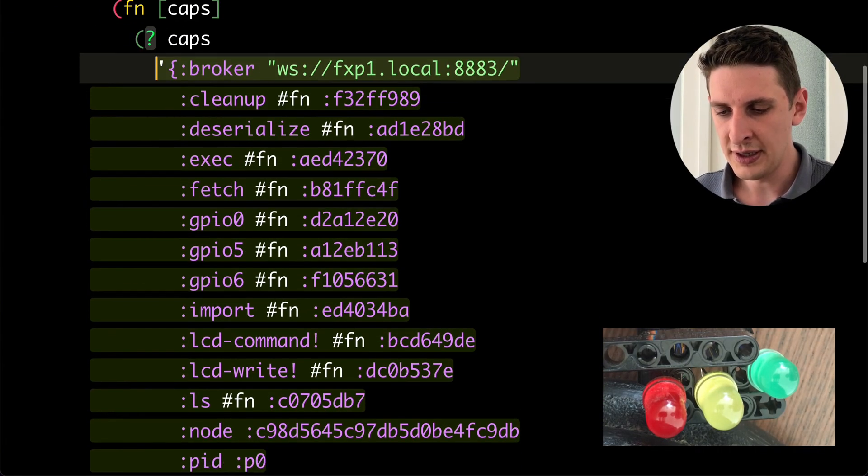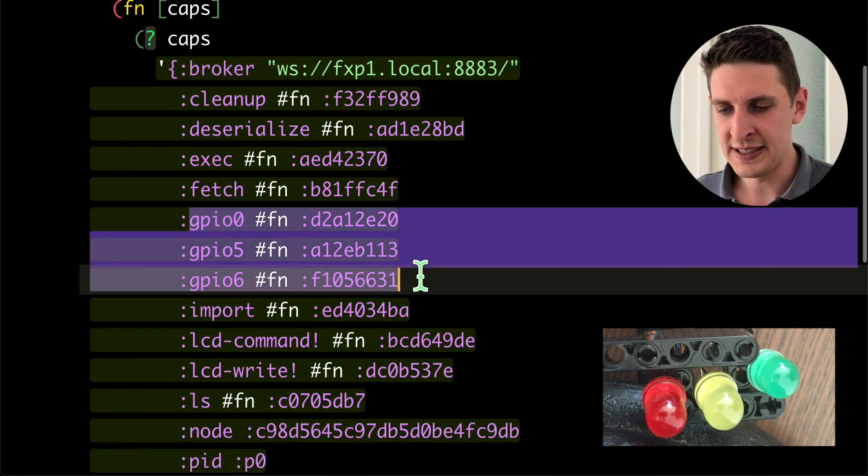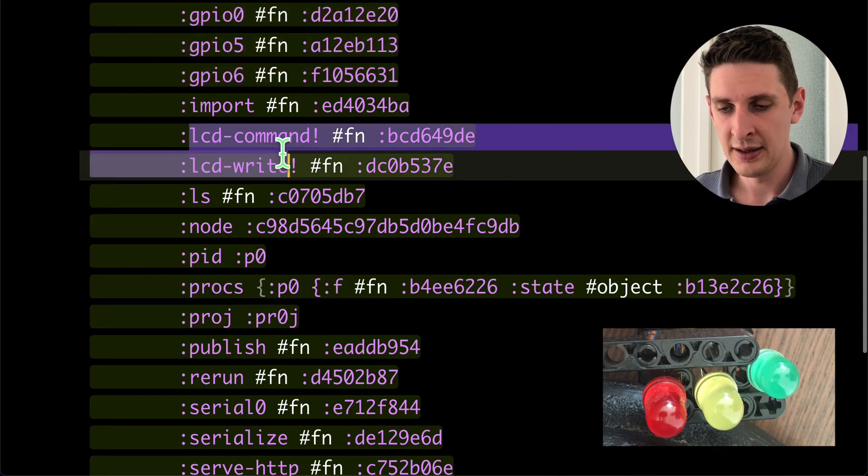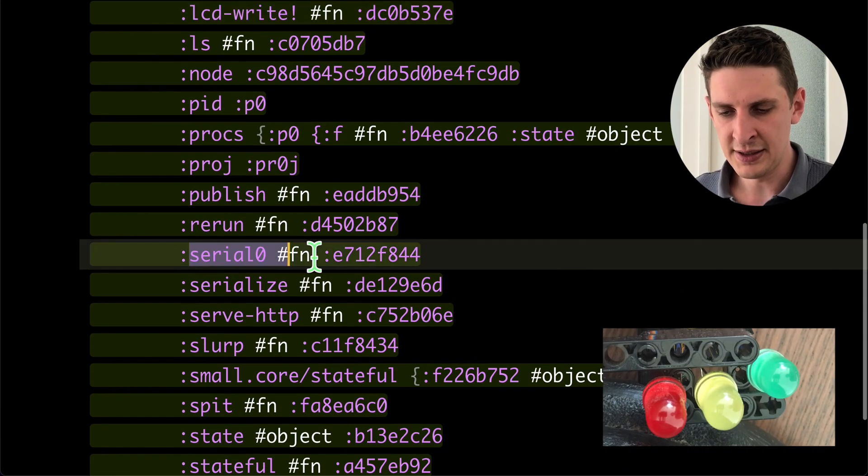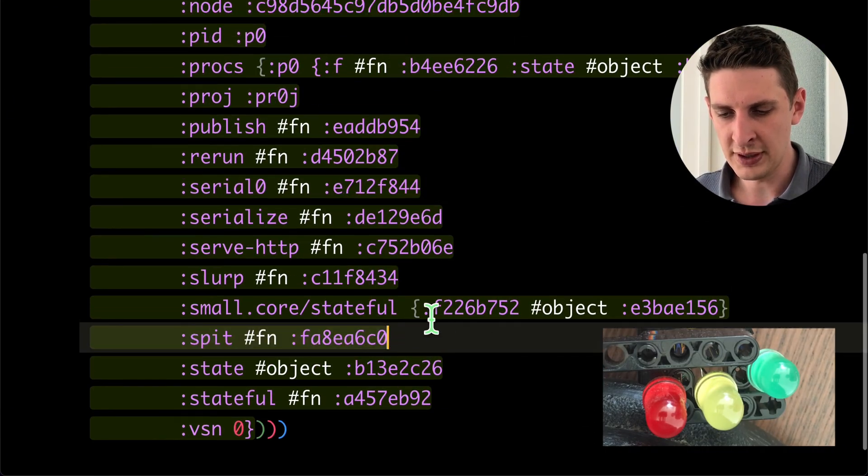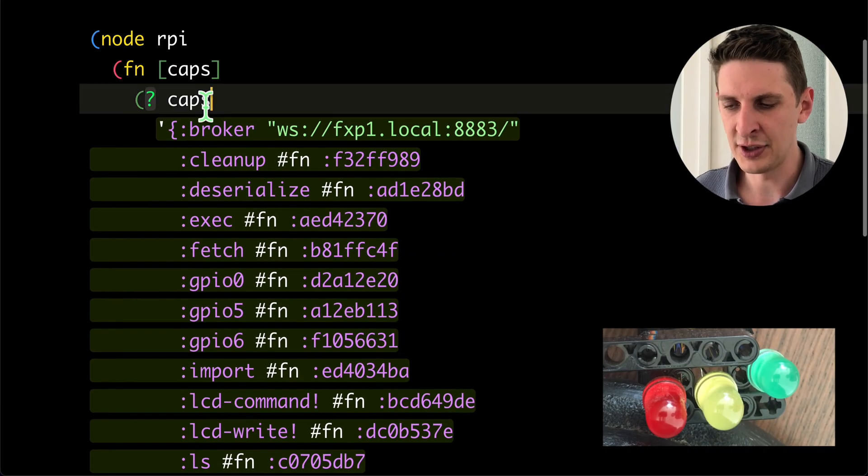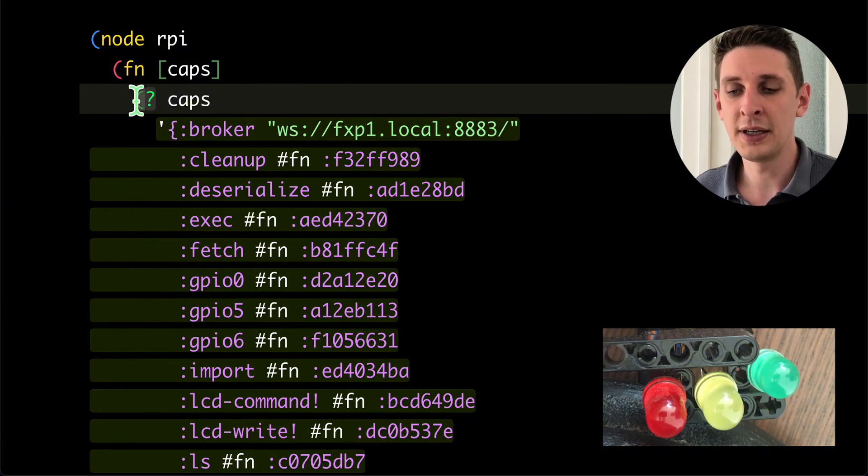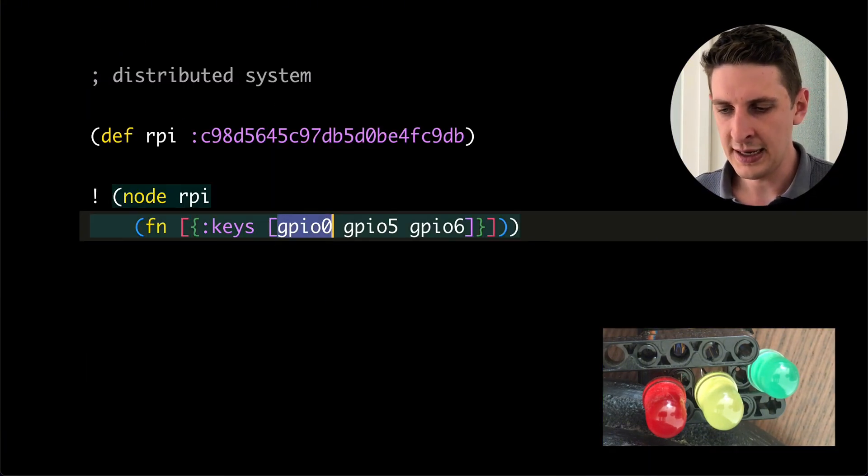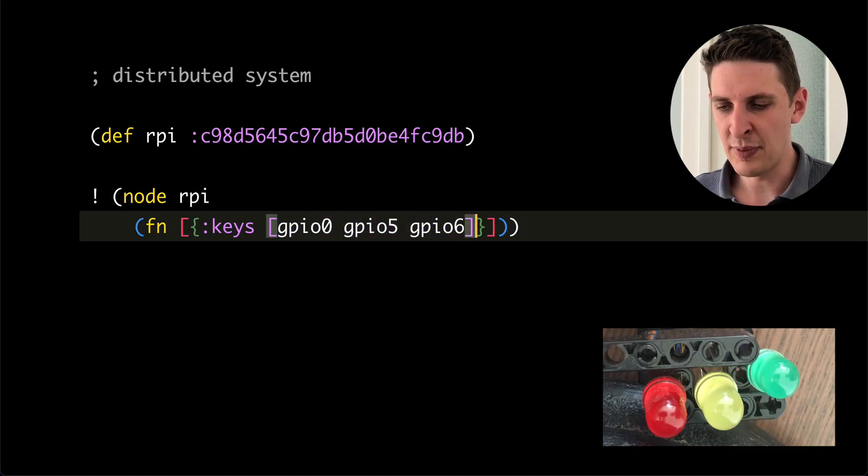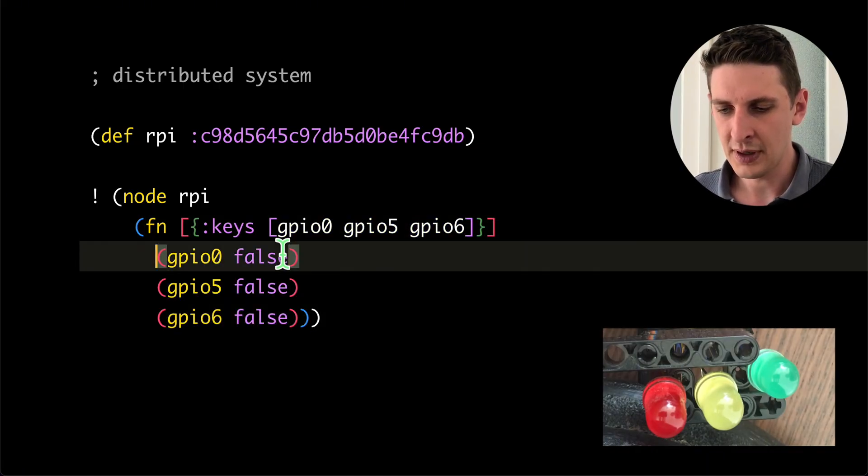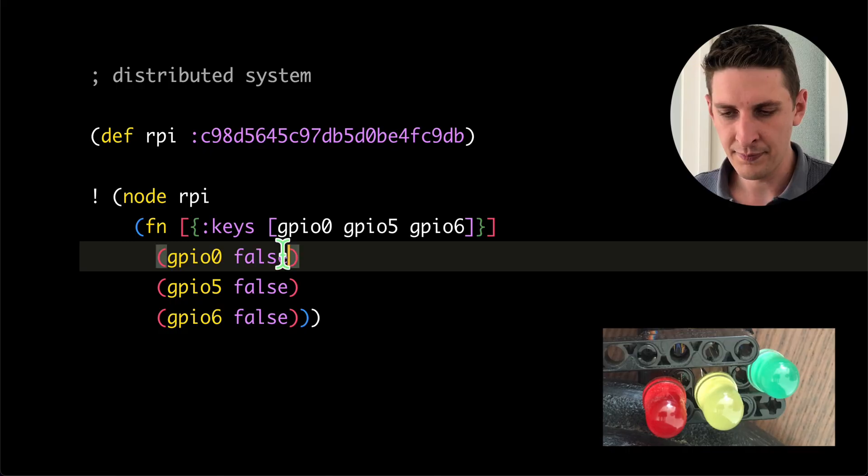So here in this Pi, we see things like the GPIO pin, some LCD stuff, the serial port and some file system functions, and we can do things with them. For example, let's take the capabilities for the GPIO pins and let's play with them.